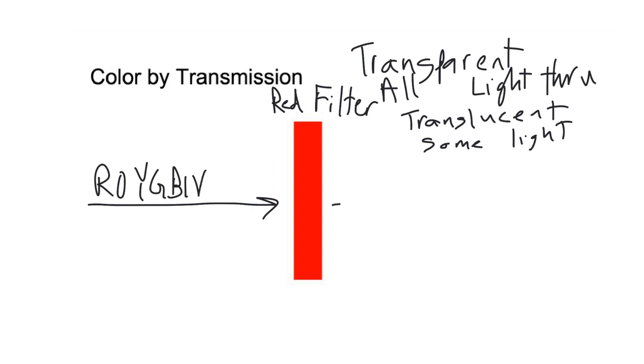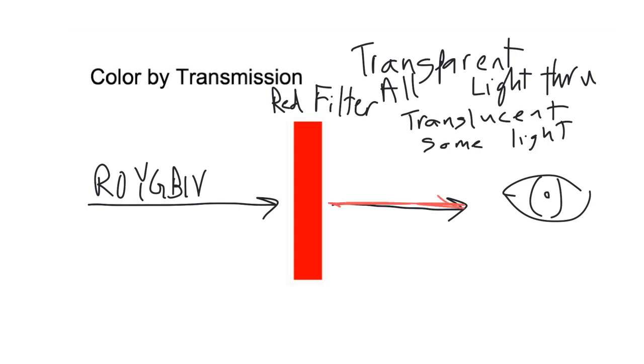The only color it lets through to your eyes is red. That's why this looks red.